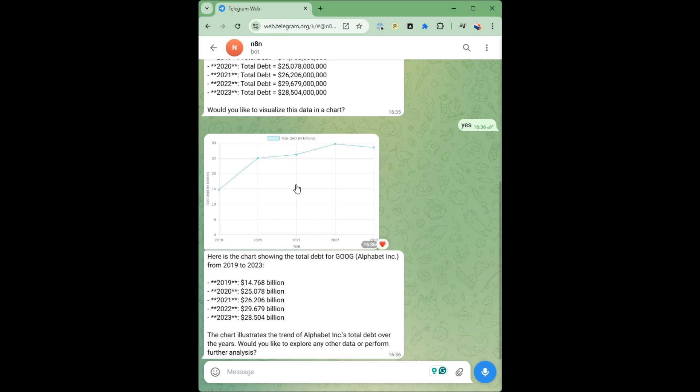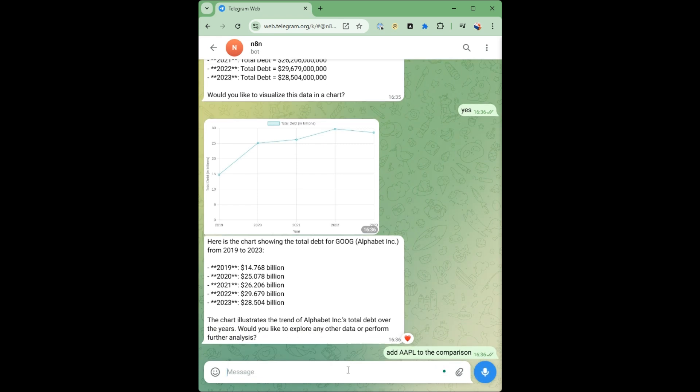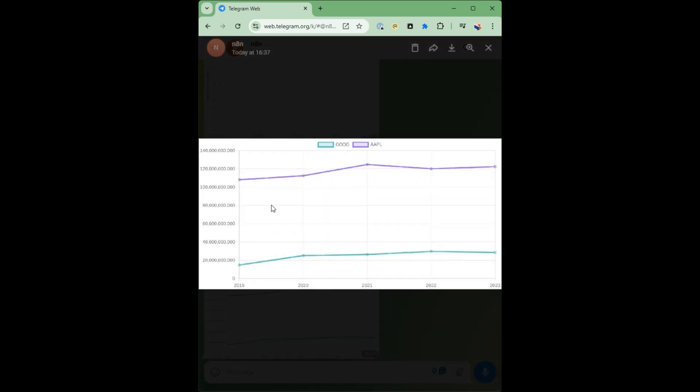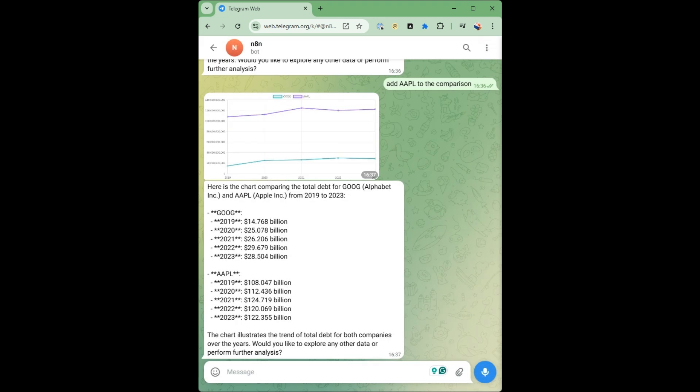So we have a visualization of the chart with the visualization agent. Now let's add Apple to the comparison. It's gotten the data for Apple and it's doing this comparison with the chart. And you have the details here.